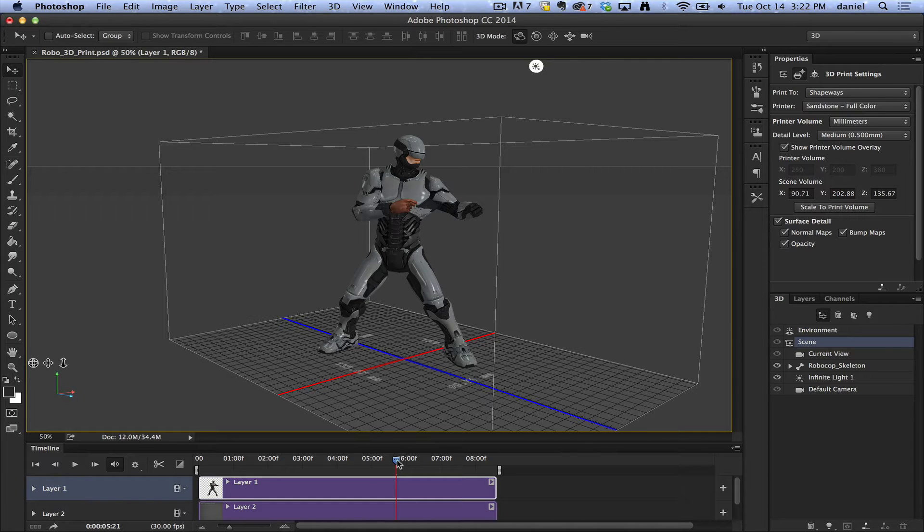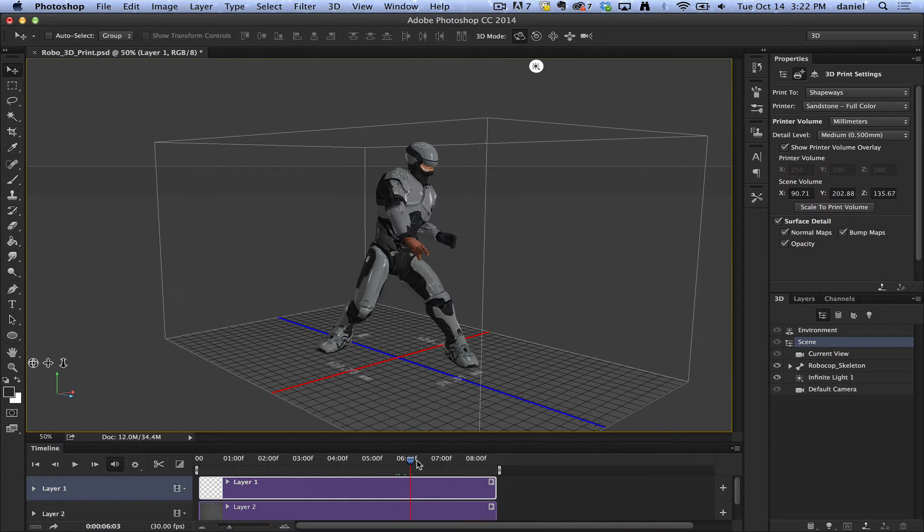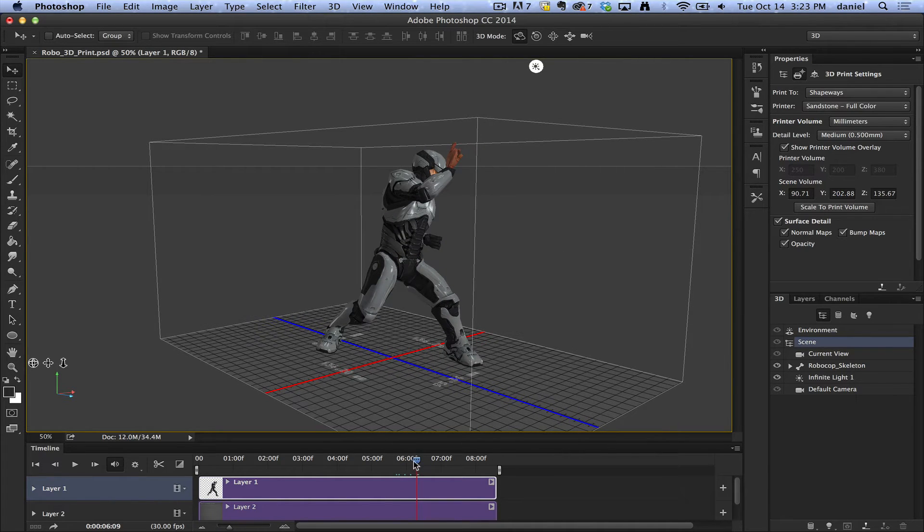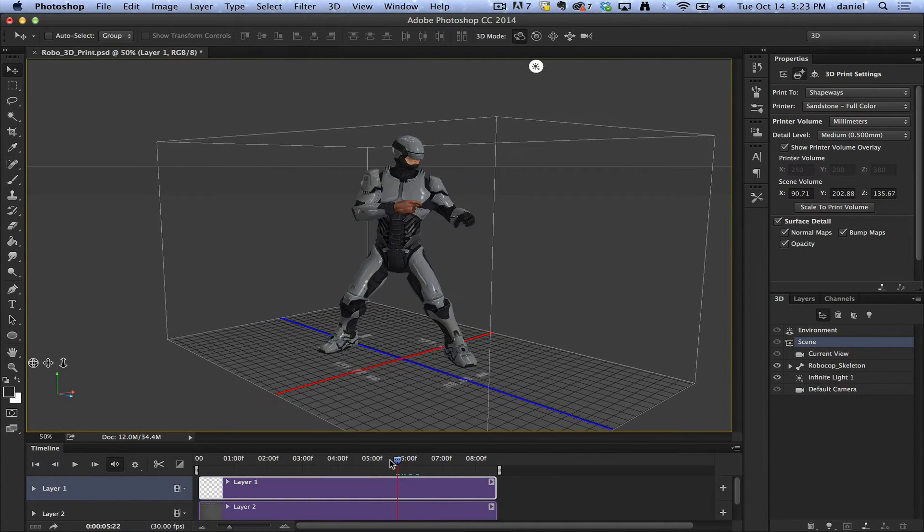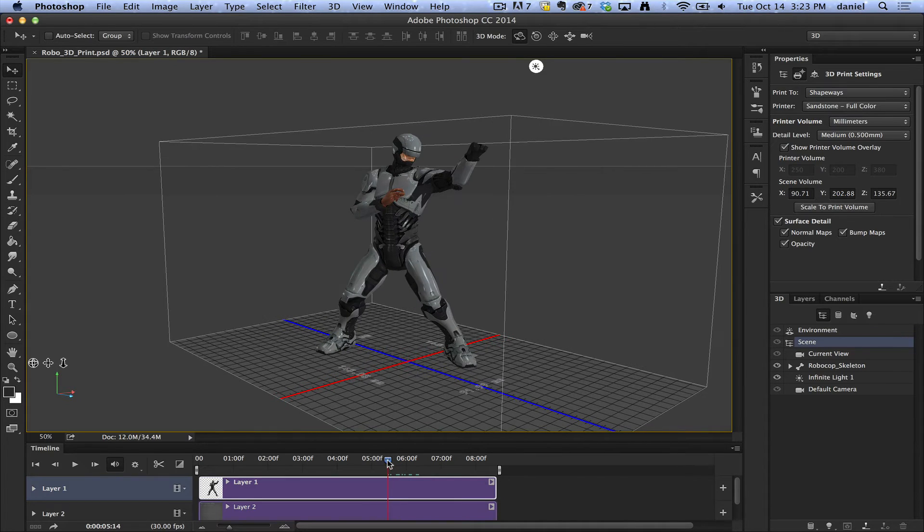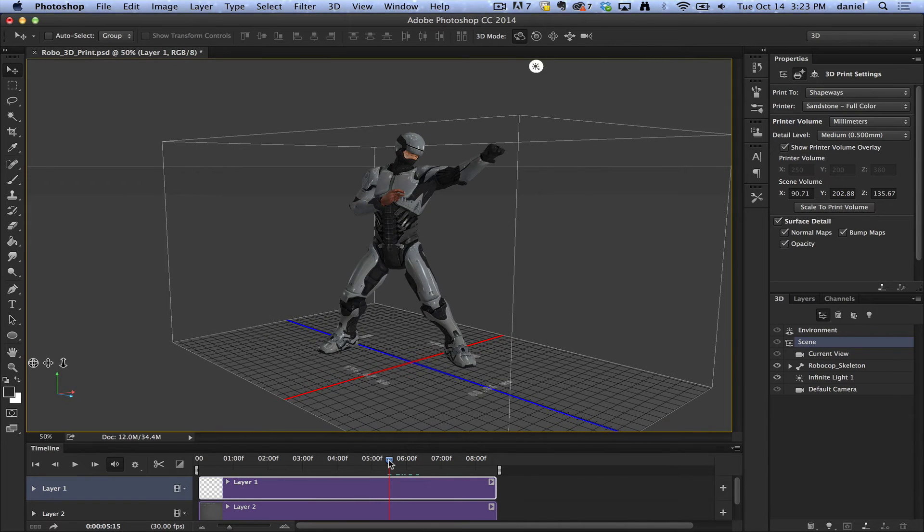I could even scrub in this mode and change that pose. Perhaps I want something a little bit different, like maybe I want them reaching out like that.